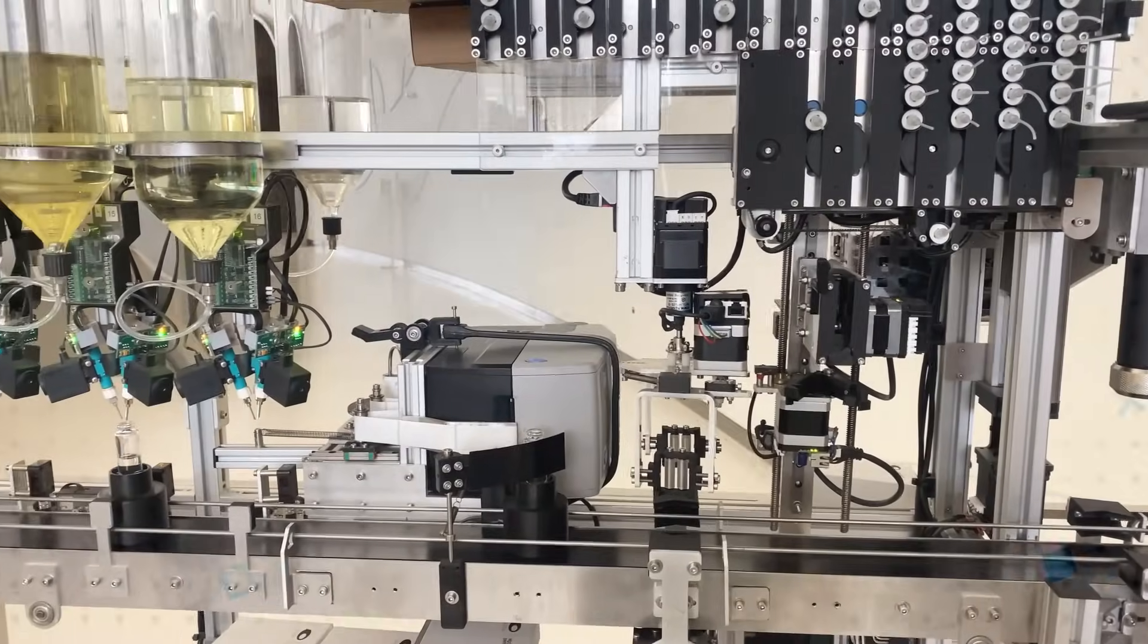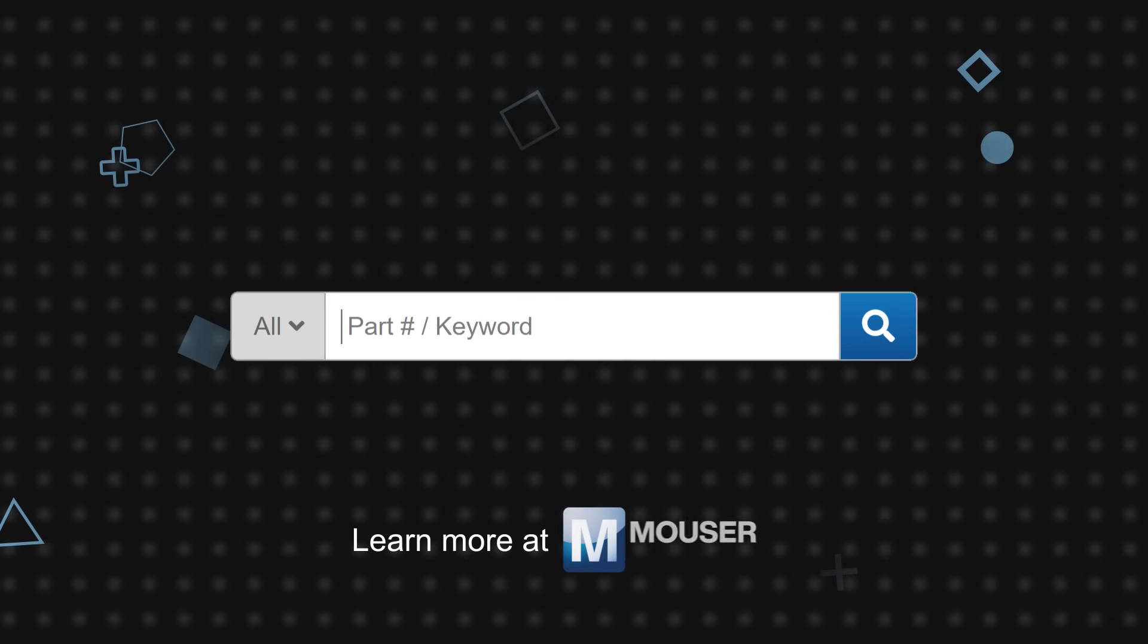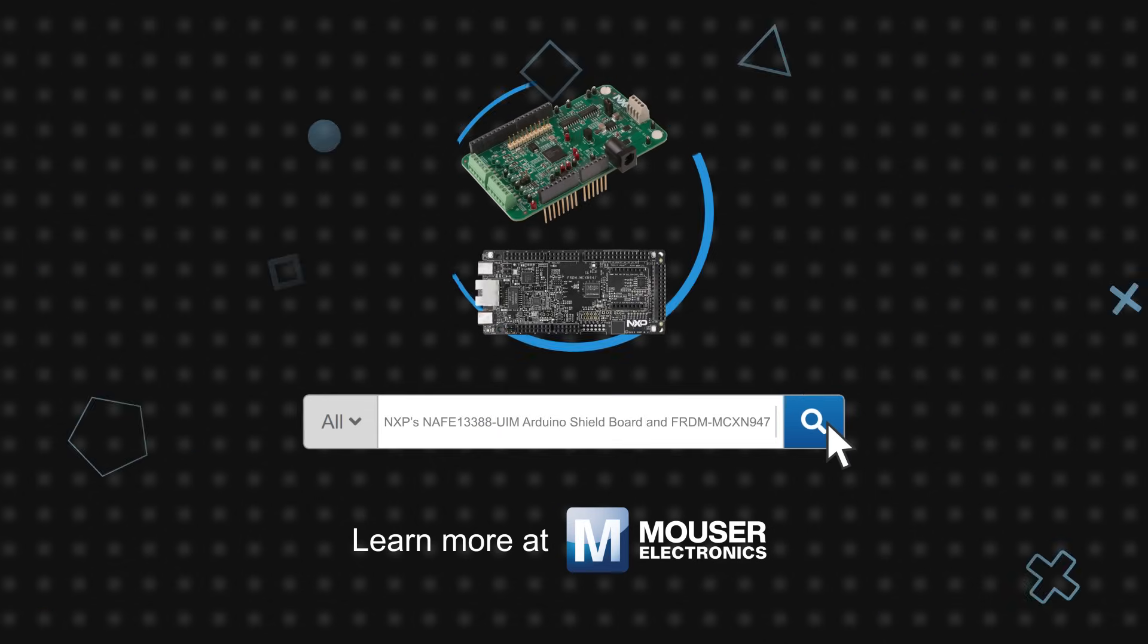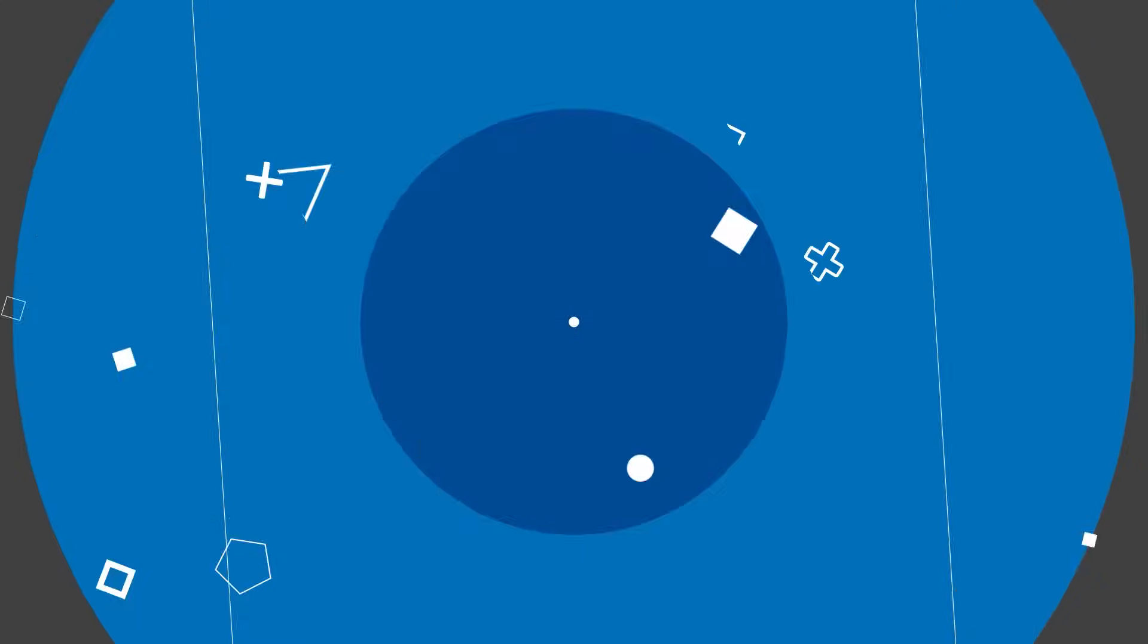NXP's NAFE13388 UIM Arduino Shield Board and Freedom MCX-N947 are available now on Mouser.com.